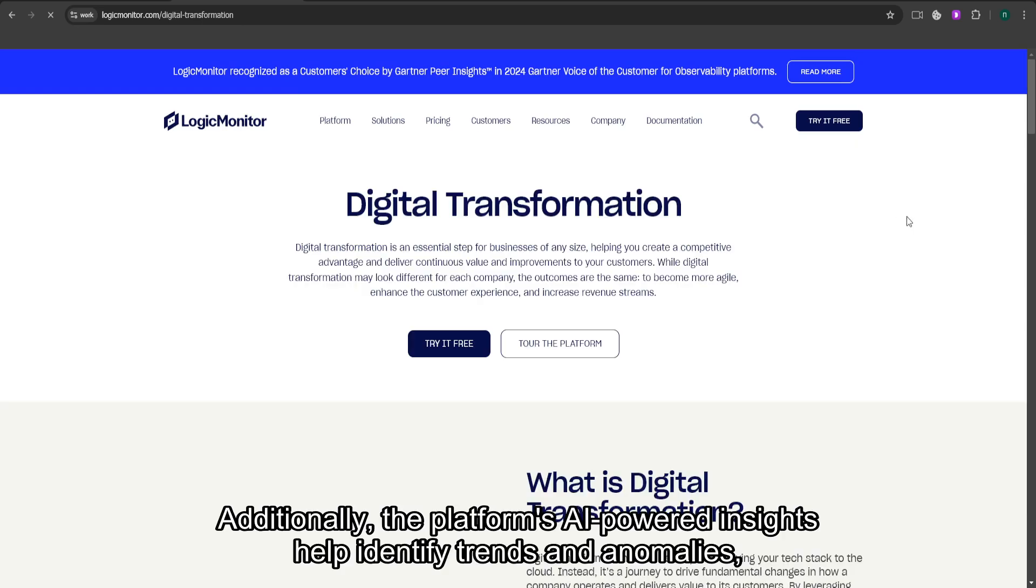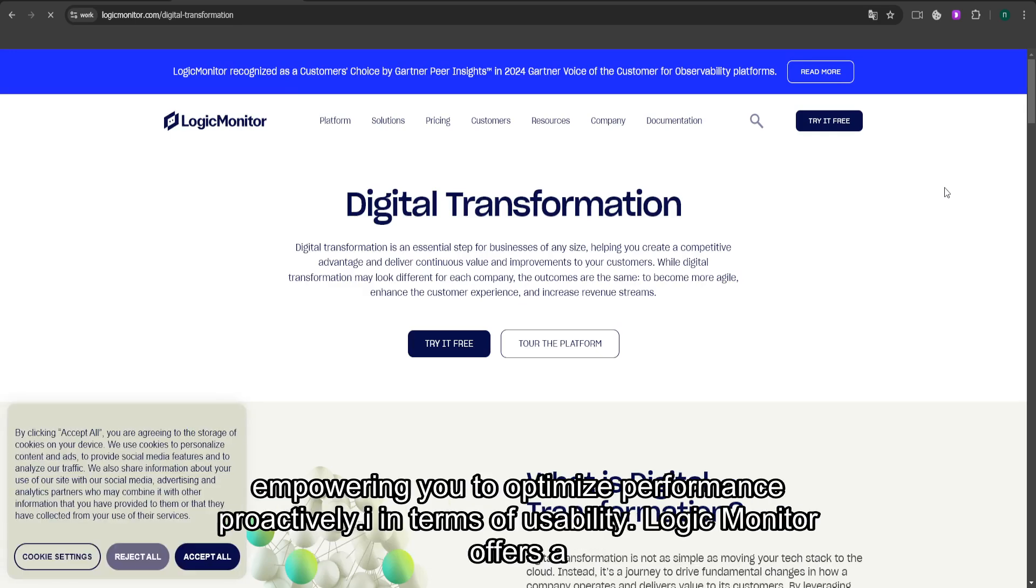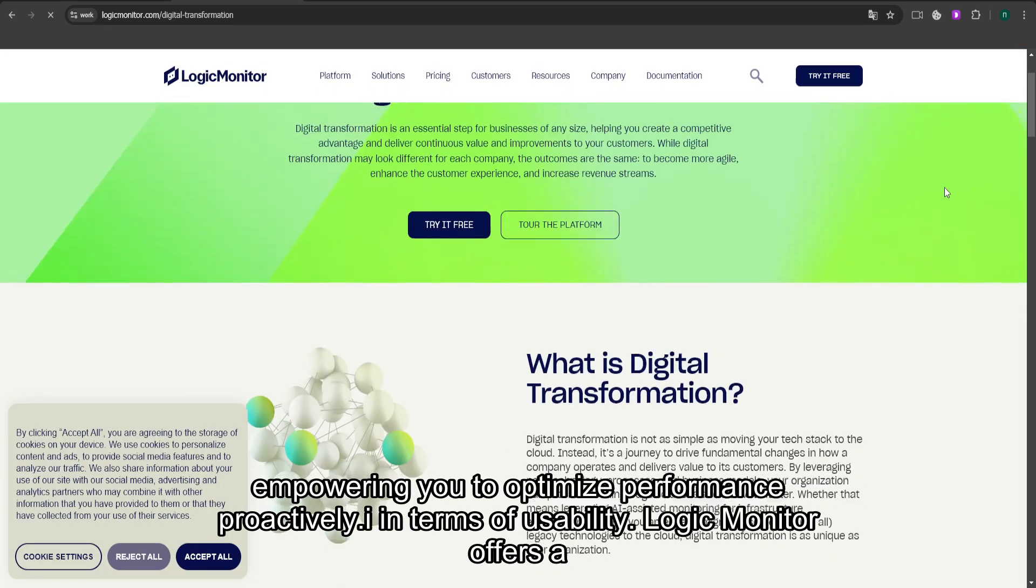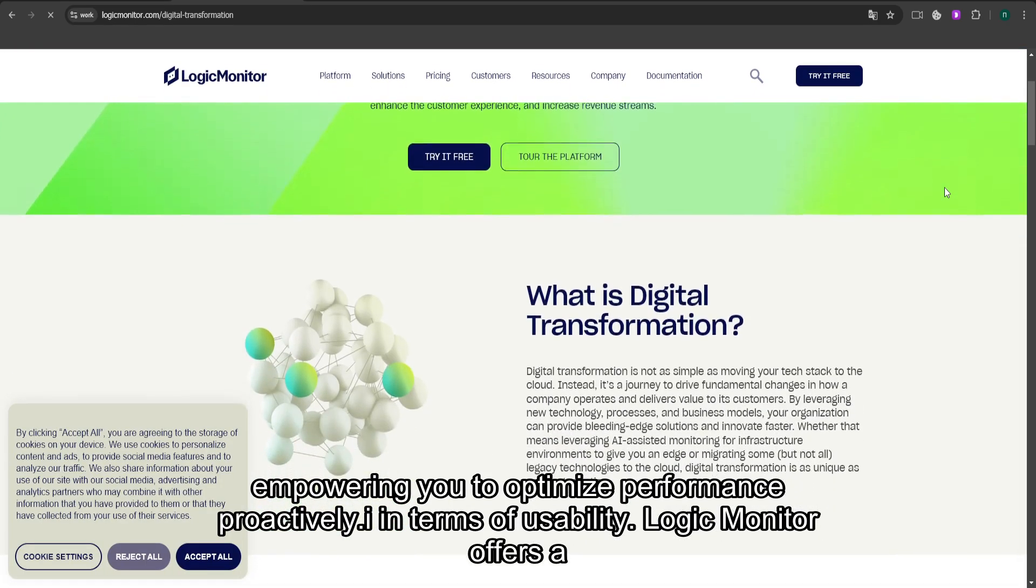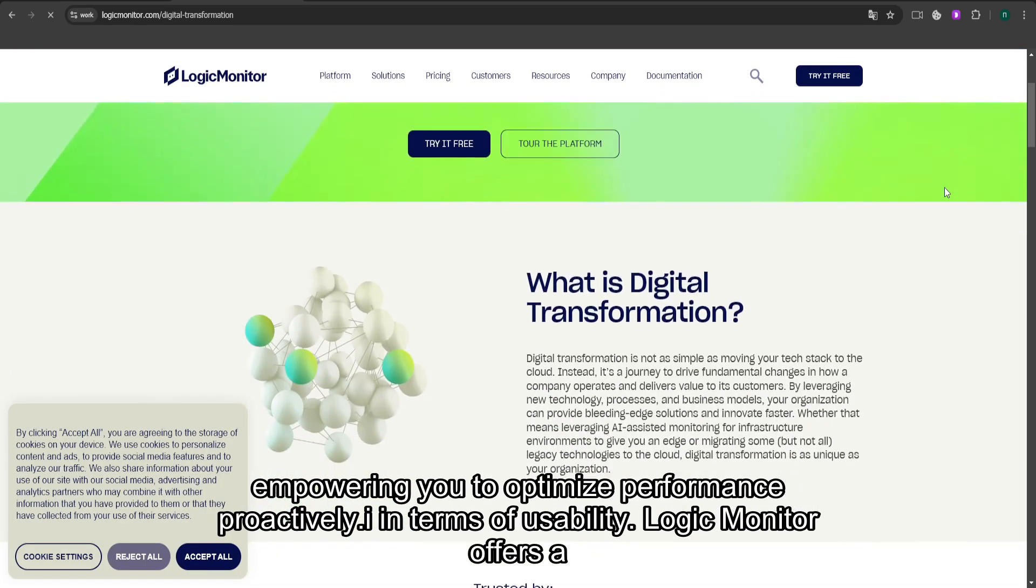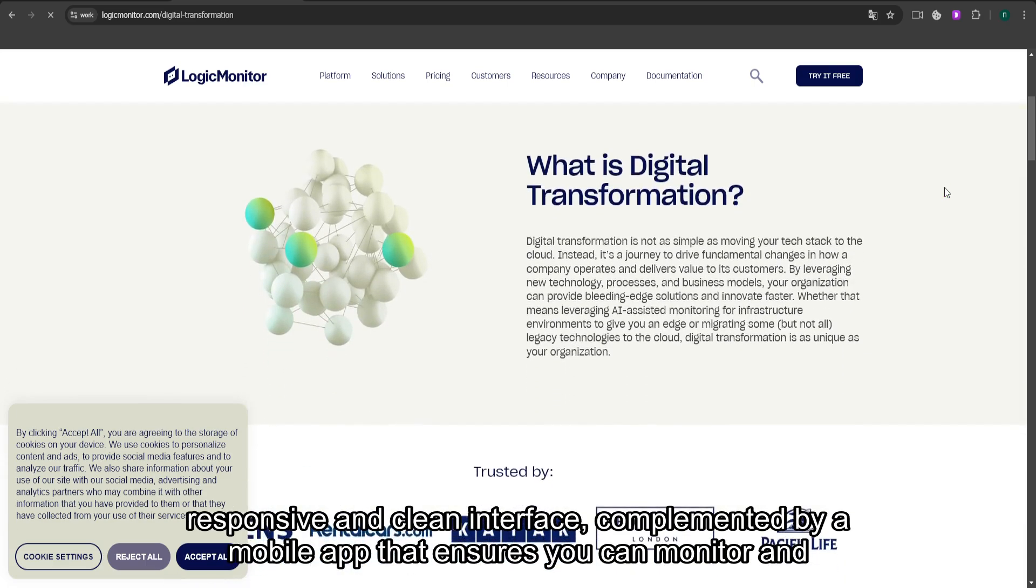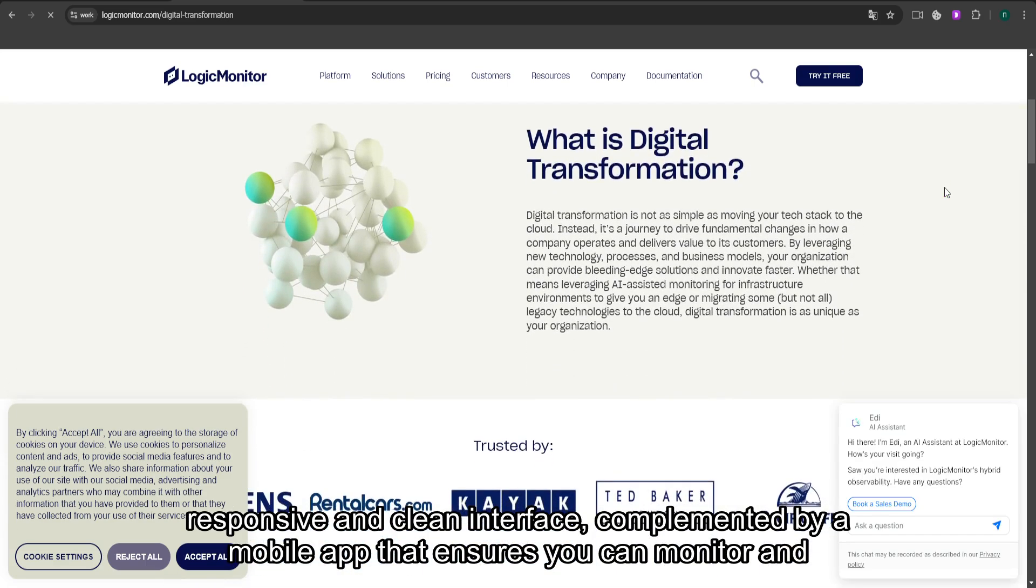Additionally, the platform's AI-powered insights help identify trends and anomalies, empowering you to optimize performance proactively. In terms of usability, LogicMonitor offers a responsive and clean interface,